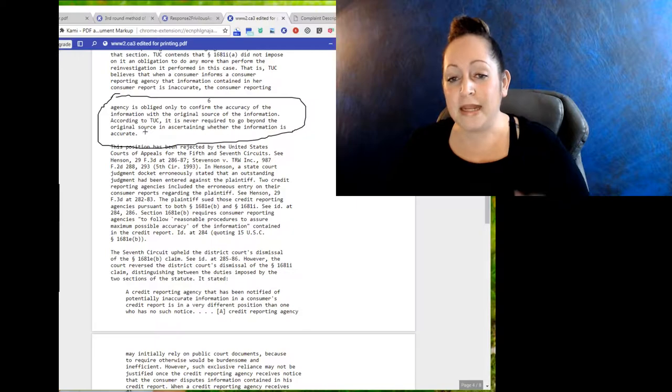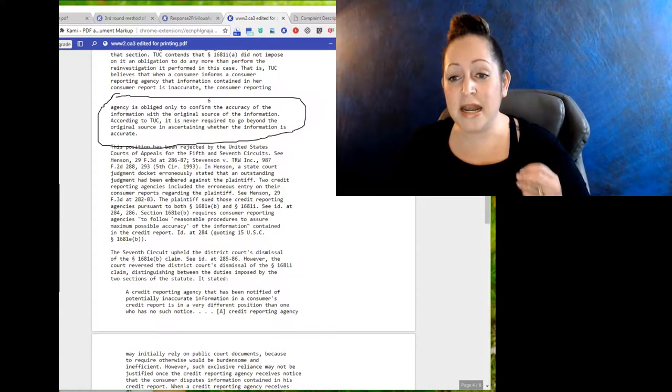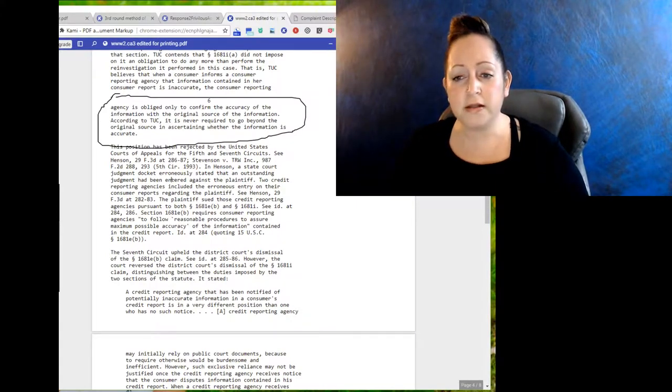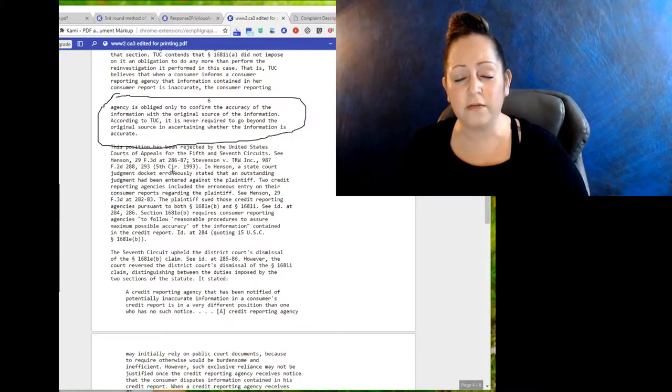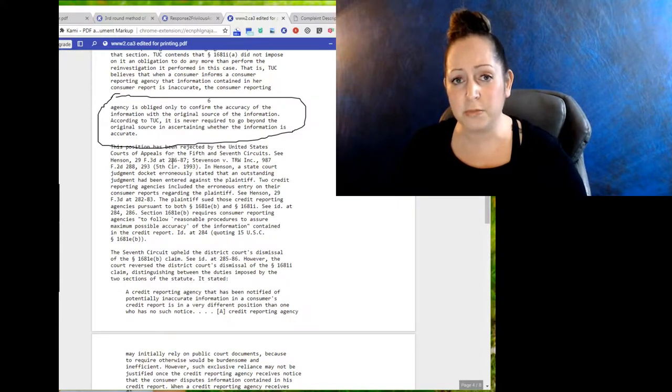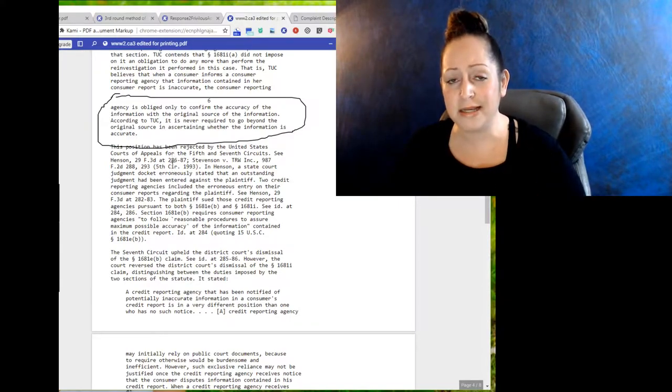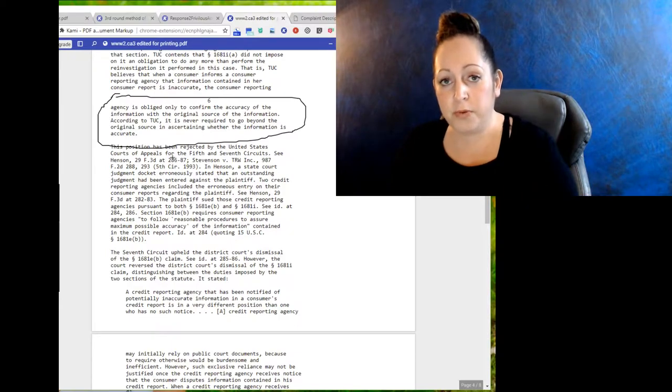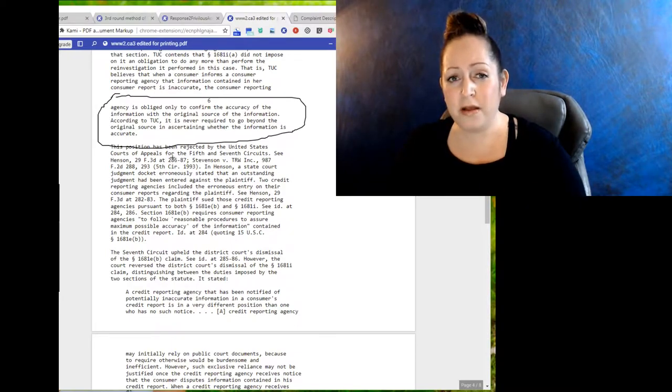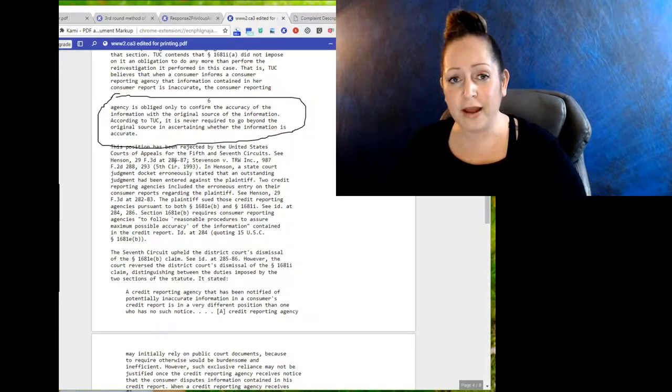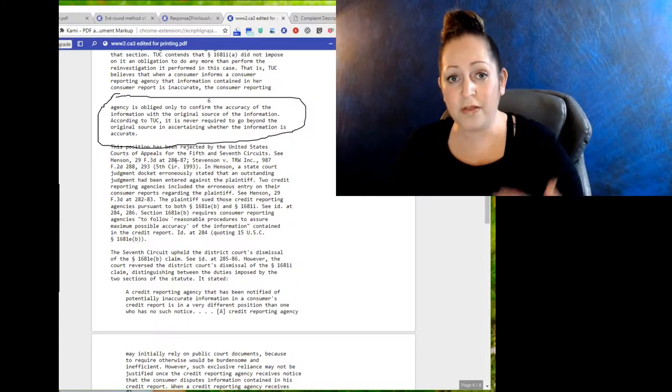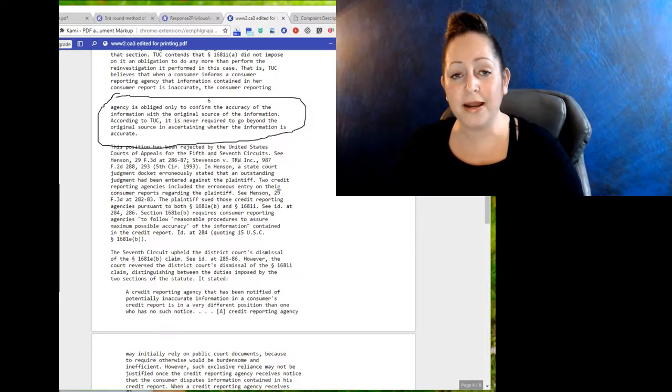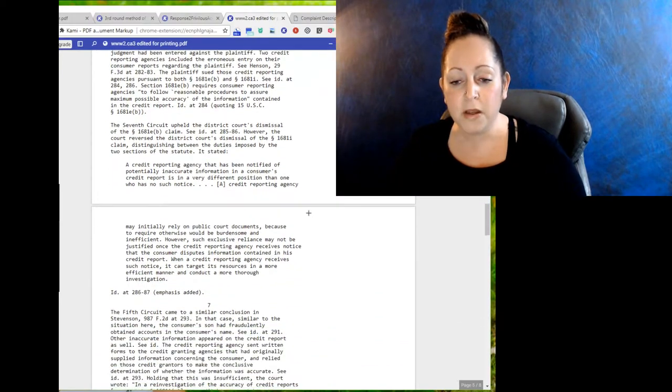In this, TransUnion states that it is never required to go beyond the original source in ascertaining whether the information is accurate. How can that be possible when the FCRA states that the Bureau must go beyond the original source of information, the creditor, to verify and actually make sure that these things are reporting accurately because they're being paid to do so?